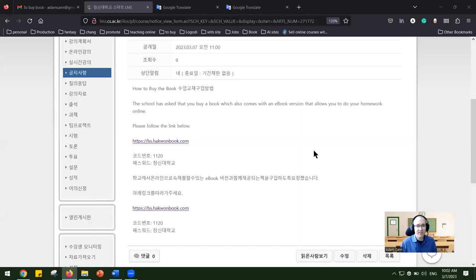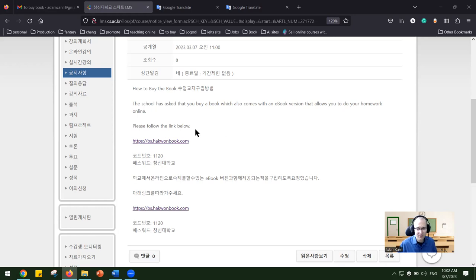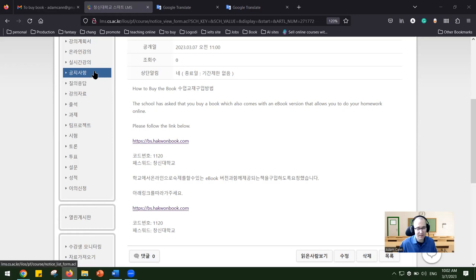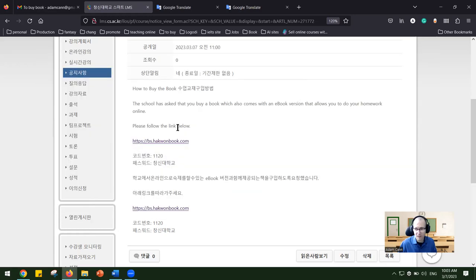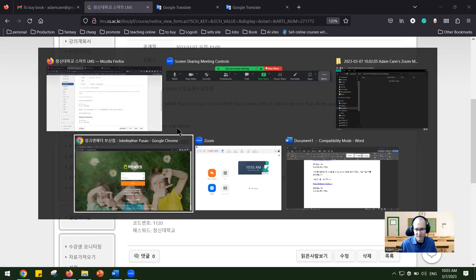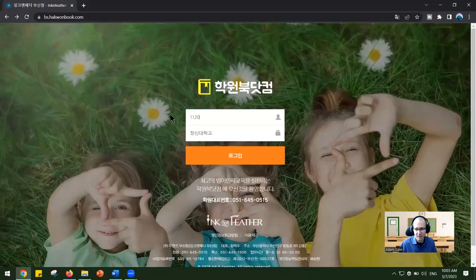Hello everyone, I just wanted to make a very quick video for how to purchase the book. Basically, all you need to do is look for this in the material section. That's where I am, and then you click here, but I've got it open on a different browser, which is here.